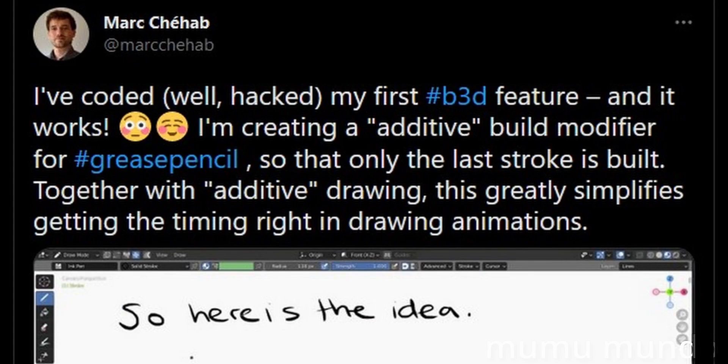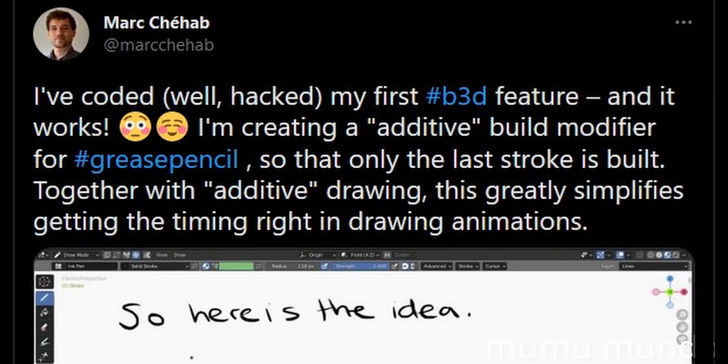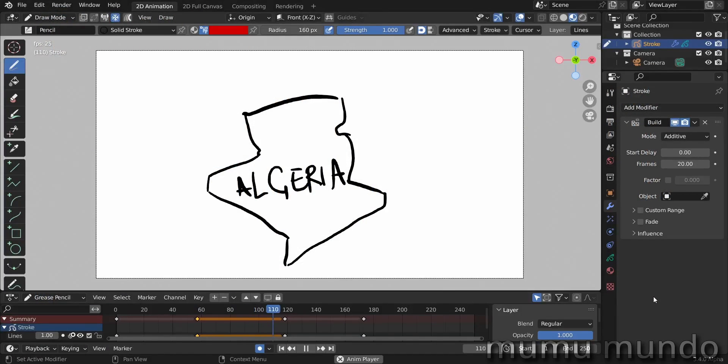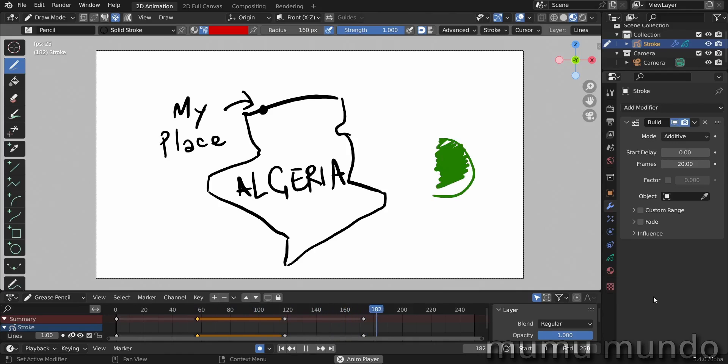The reason he made it is because he uses Blender to do motion graphic videos and you need your drawings to be made and animated at the exact time you want it.